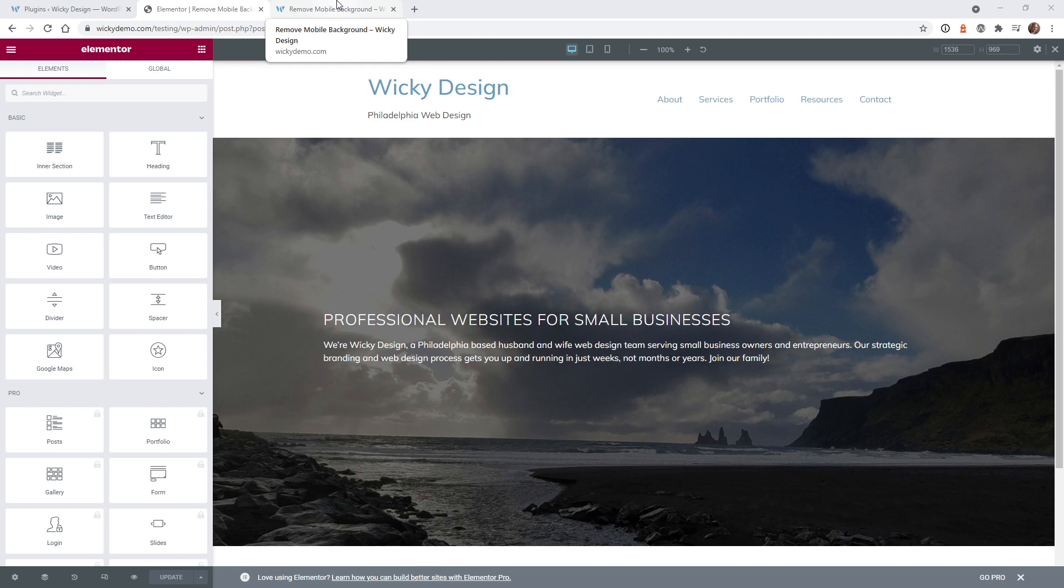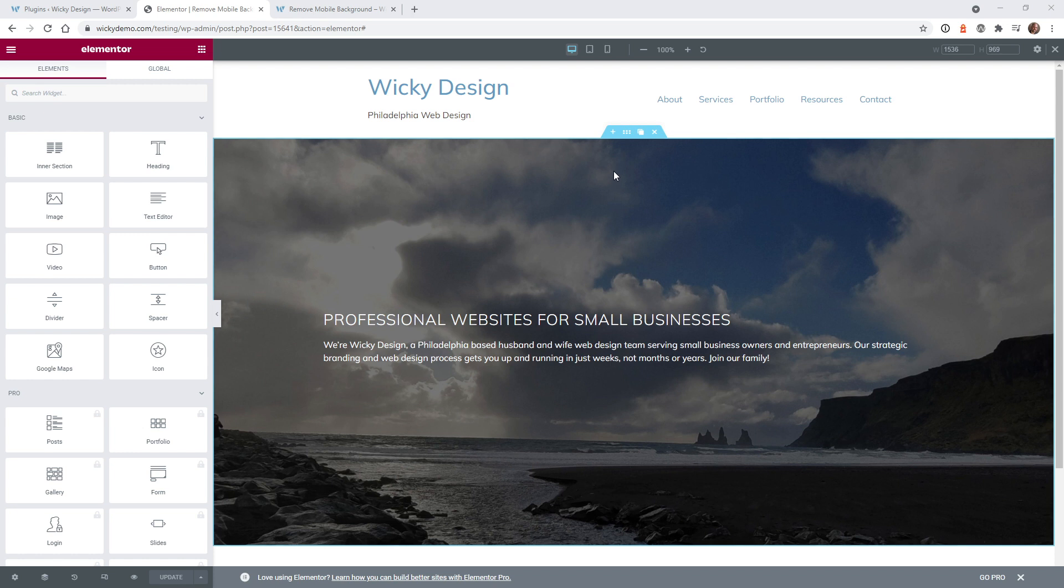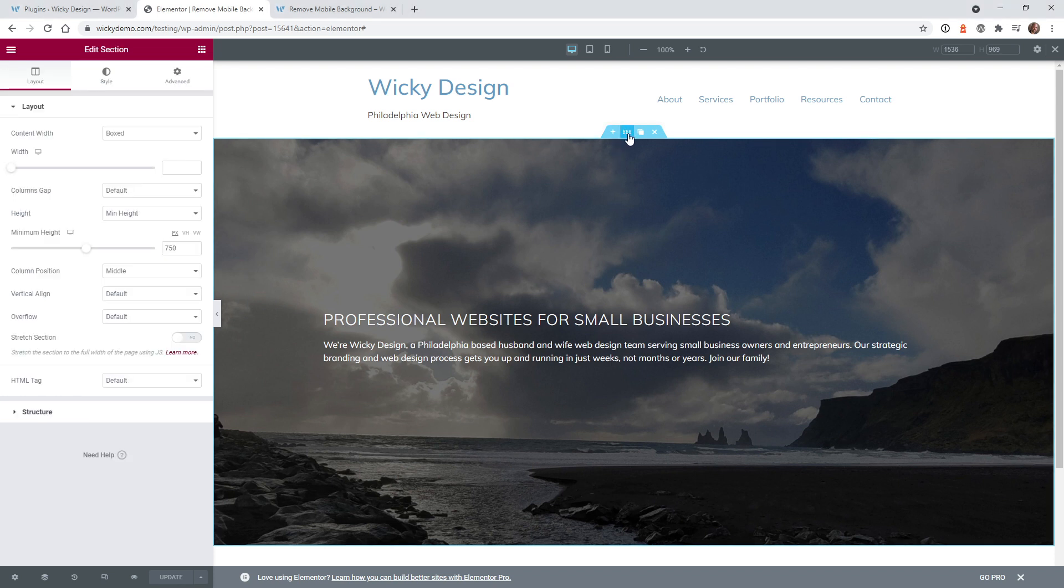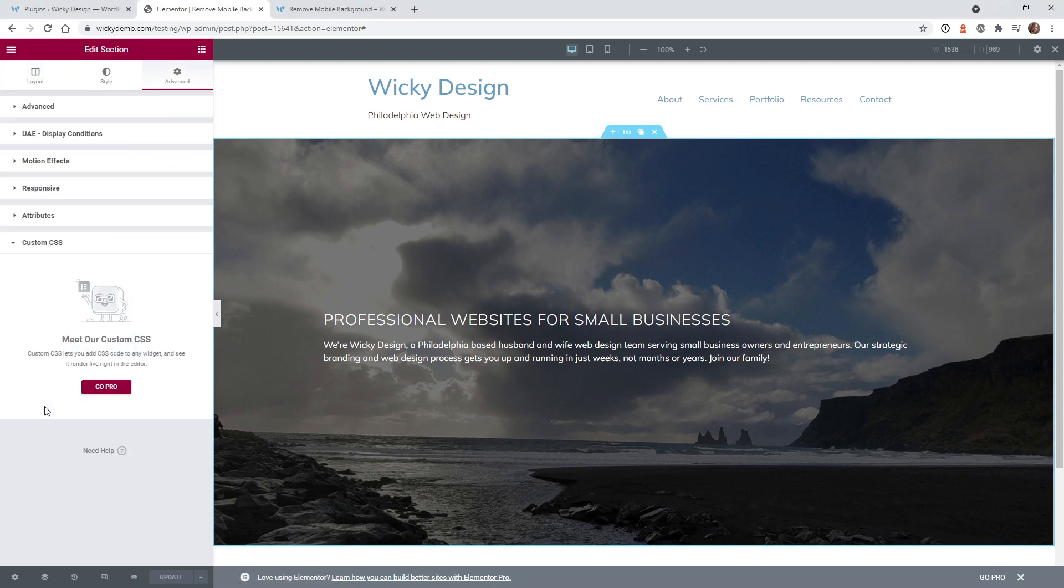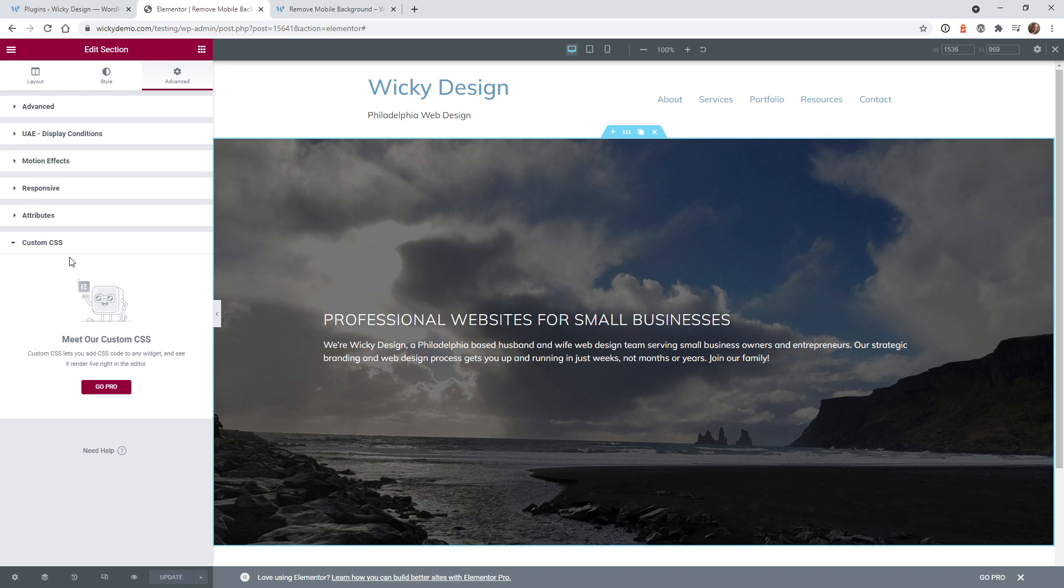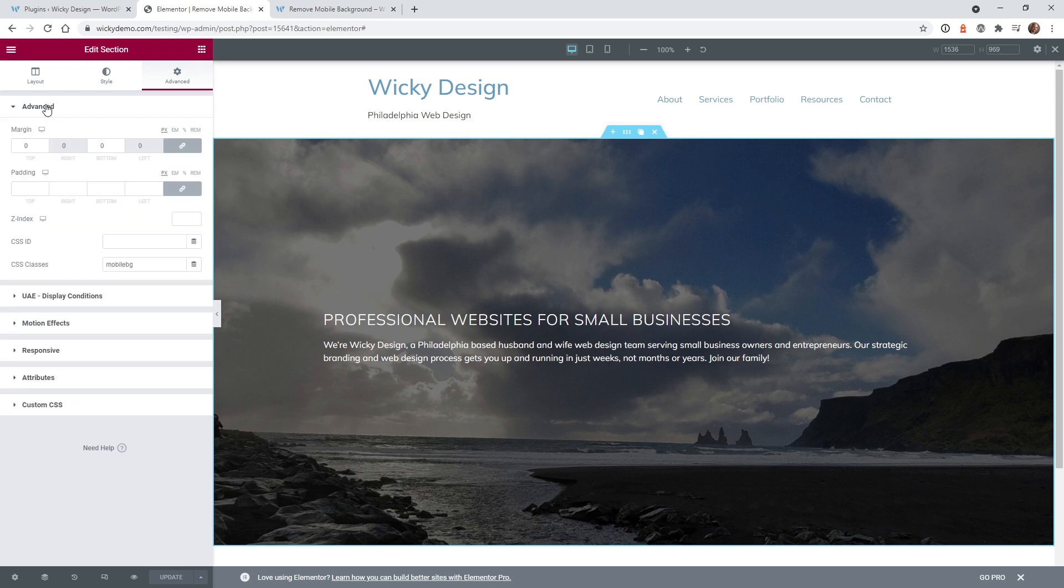Now I'm going to show you how to pull this off if you're using just the free version of Elementor. This isn't going to require Elementor Pro. It's very similar to what we just did, we just need to place that CSS code in a different location. As you can see you don't have access to custom CSS so we can target this section with a class.